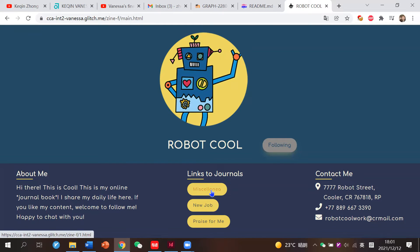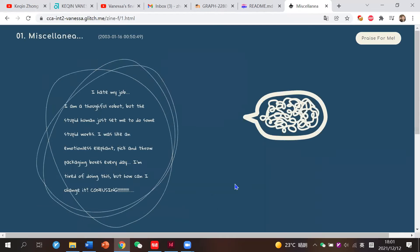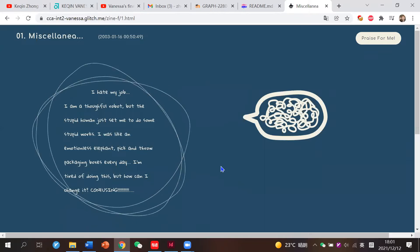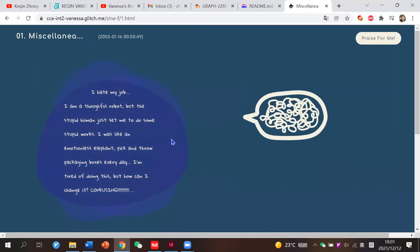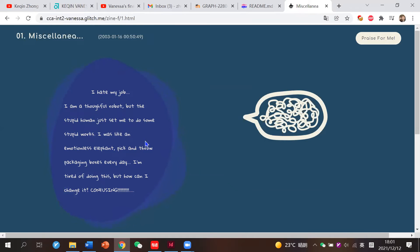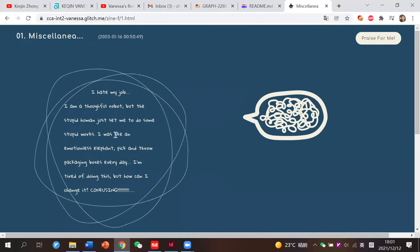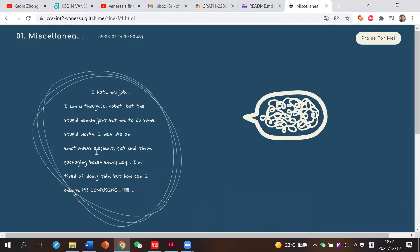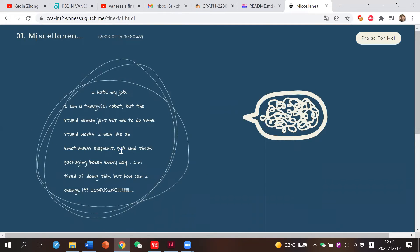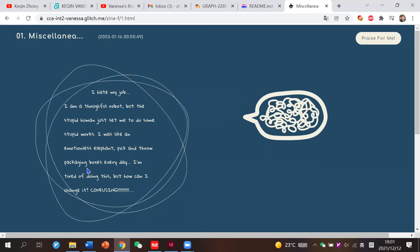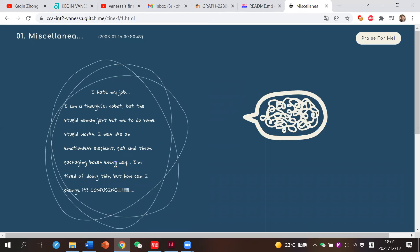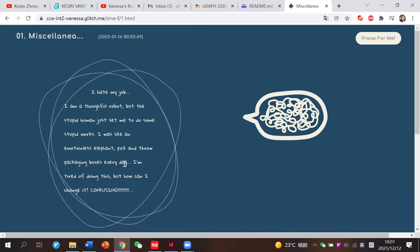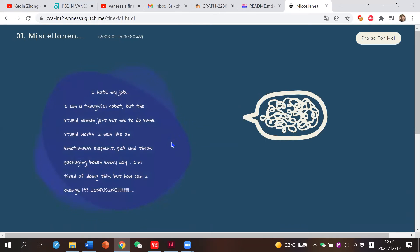Let's start with the first journal, Miscellanea. In this page, it's about how he really hated his job because, as you can see, he was like an emotionless elephant who can just throw punching boxes every day.